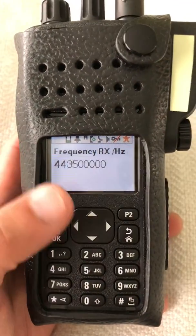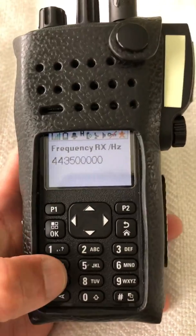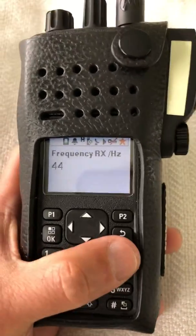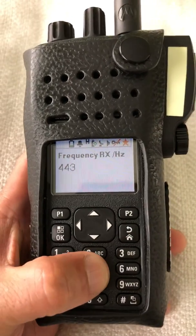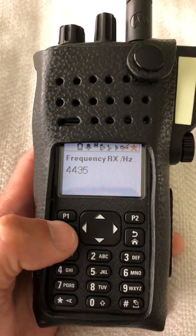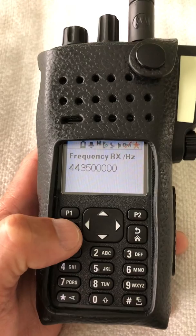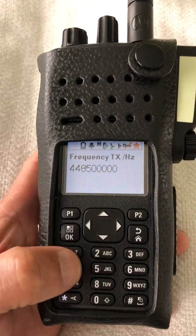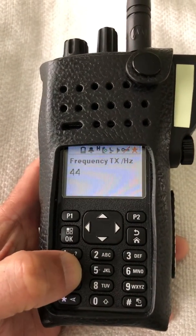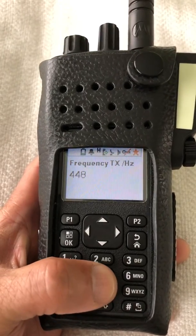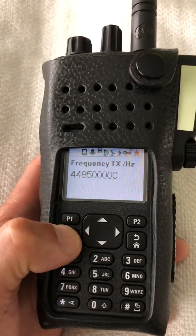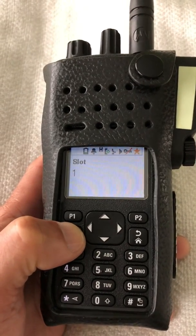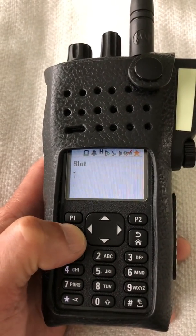After I enter the password, I'm going to enter the frequency, which is 443.5 — that's my RX frequency — and then I'm going to go with my TX frequency of 448.5. Color code is 1, time slot is 1.